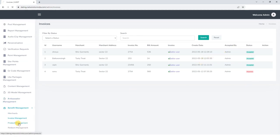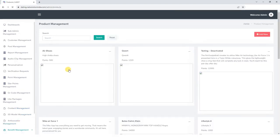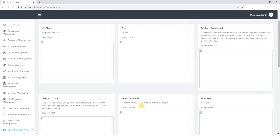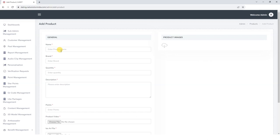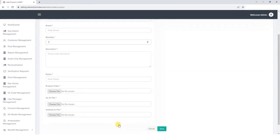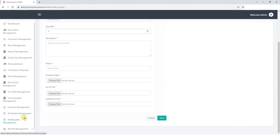Product Management. Next we have Product Management, where we can view the list of the products which a user can redeem against the points earned. To add a new product, click on the add button, add name, brand of the product, quality of the product, description of the product, points, upload product video, iOS and Android file, and save the details.